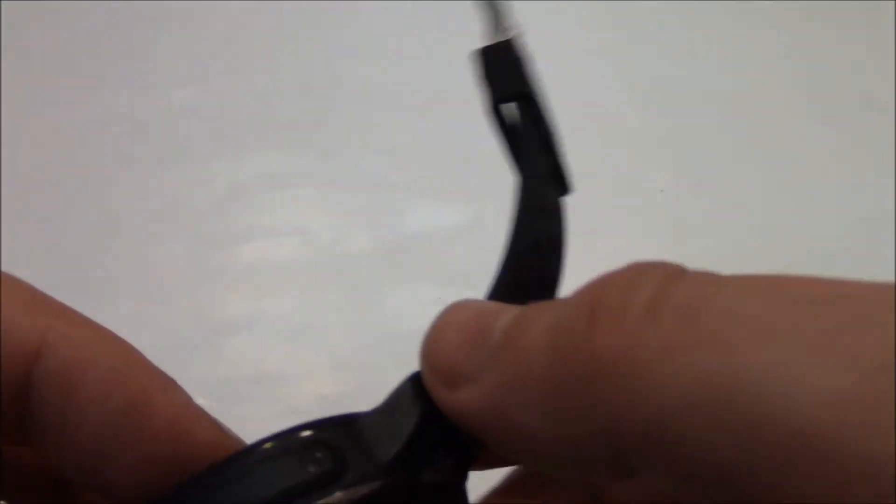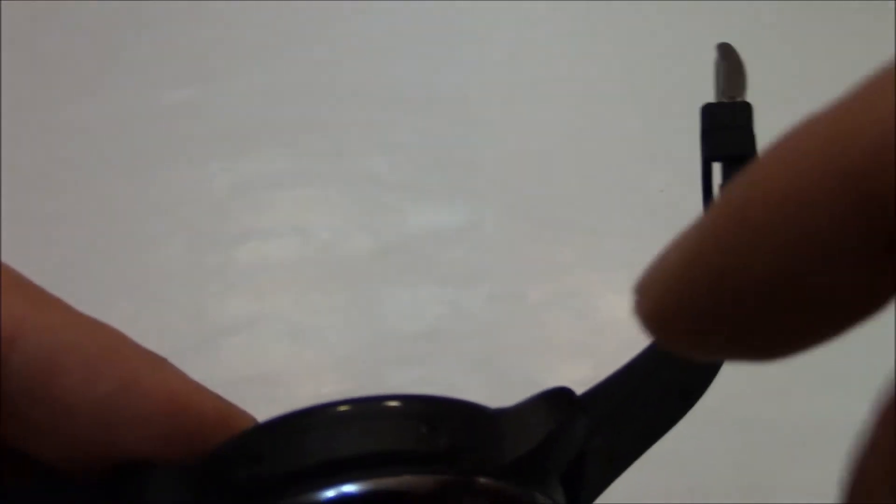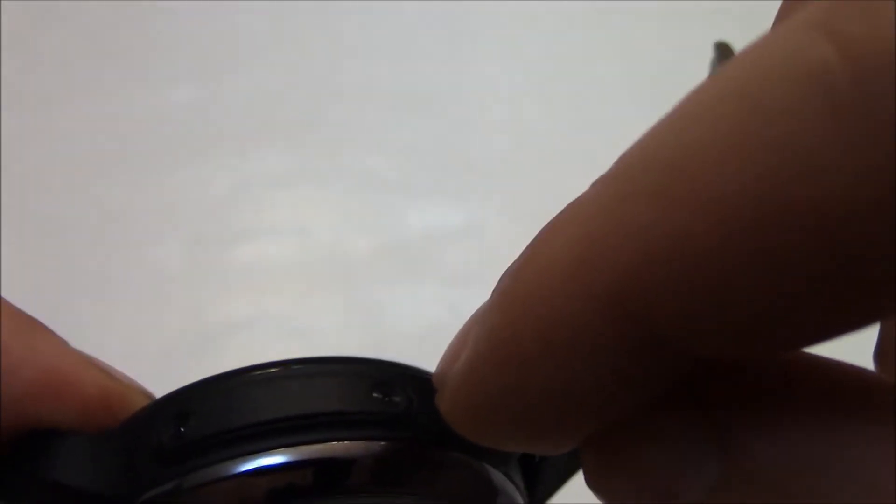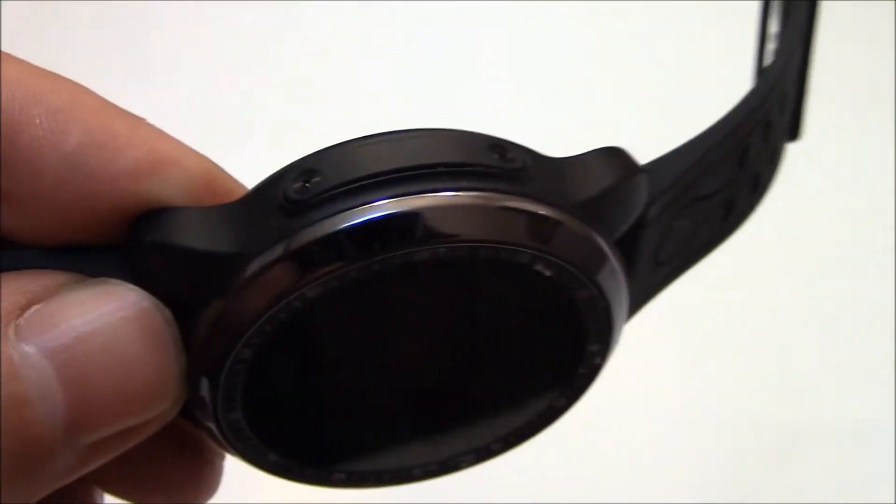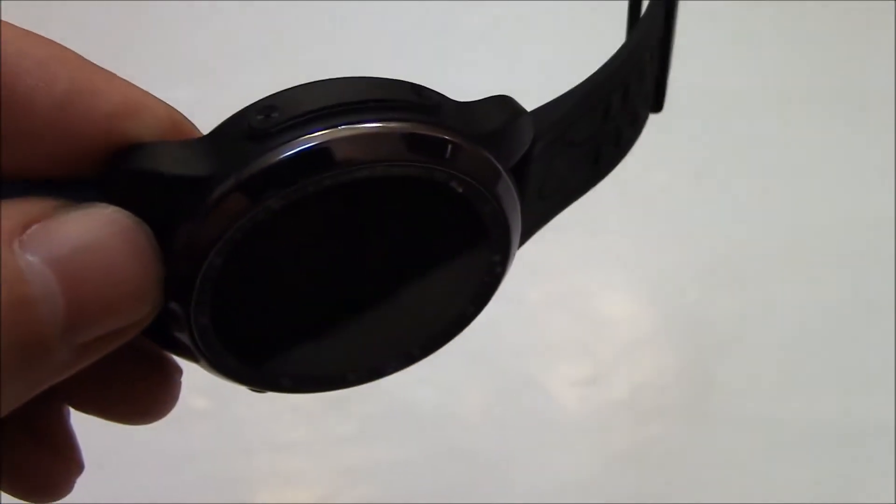Okay, now right here you have two precision head Phillips screws. So you're going to need a precision head Phillips screwdriver to remove them.